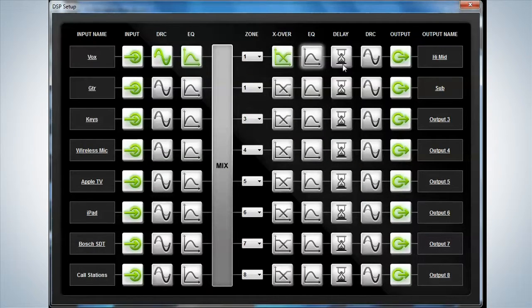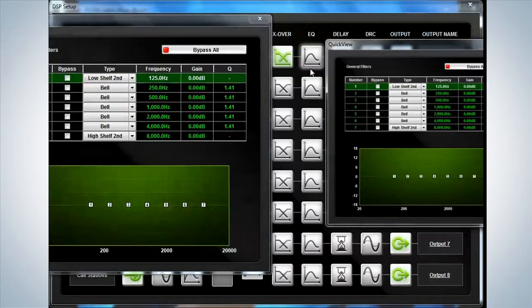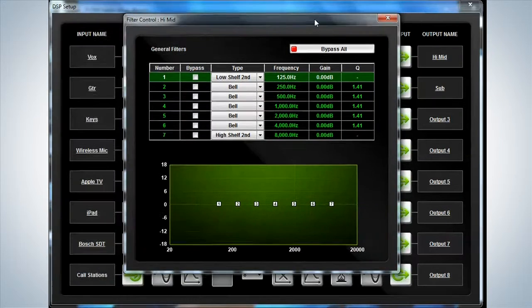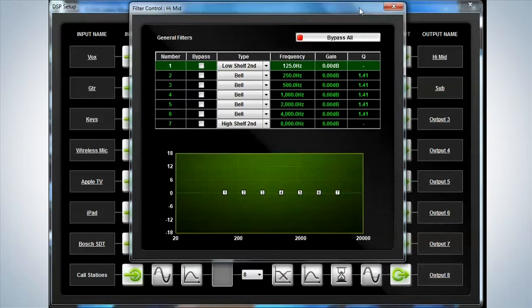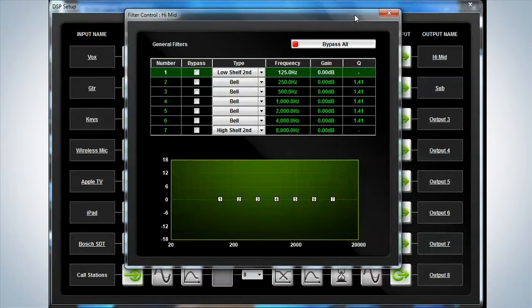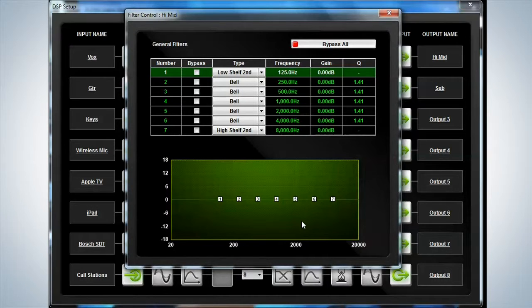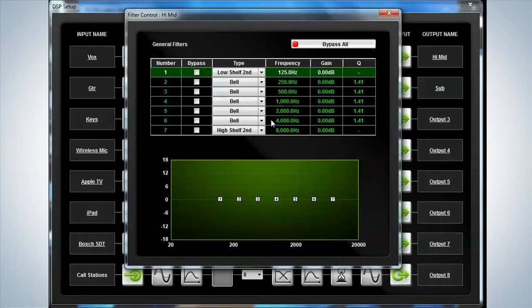So here we will set up a particular EQ. On the EQ, we have seven bands of parametric available to the user for each and every output. Again,